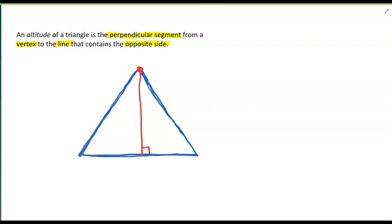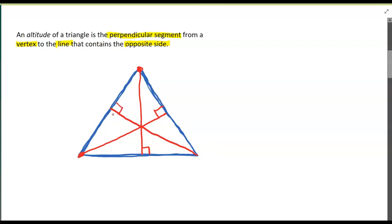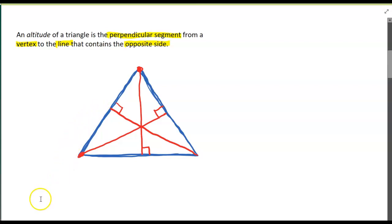Every triangle has three altitudes. So if I want to draw the altitude from this vertex, I'm going to go straight across so they're perpendicular that way. Altitudes are also concurrent. Now, do altitudes hit the midpoints? No, they don't have to — usually they won't. And in fact, I'm going to do a little demonstration to show you that the altitudes can actually go outside of a triangle.